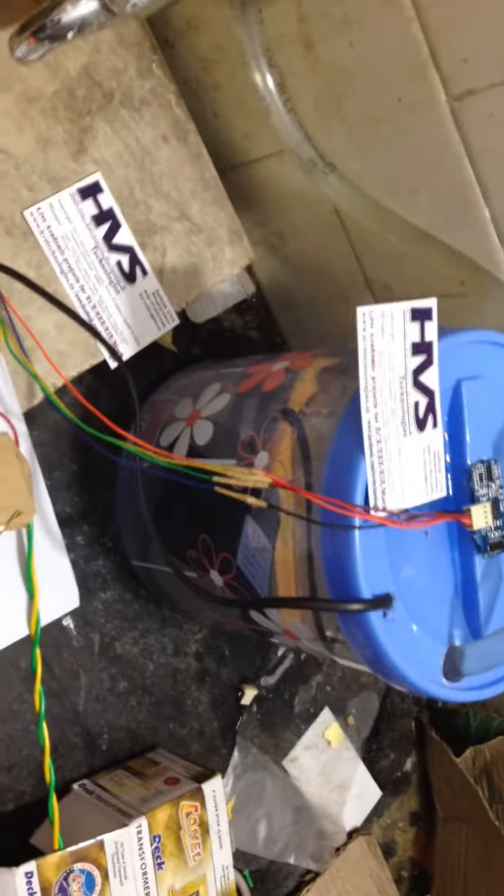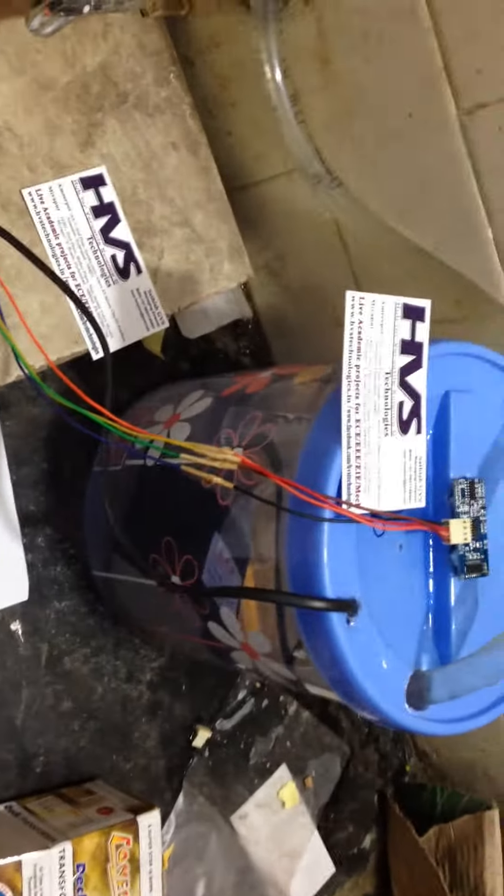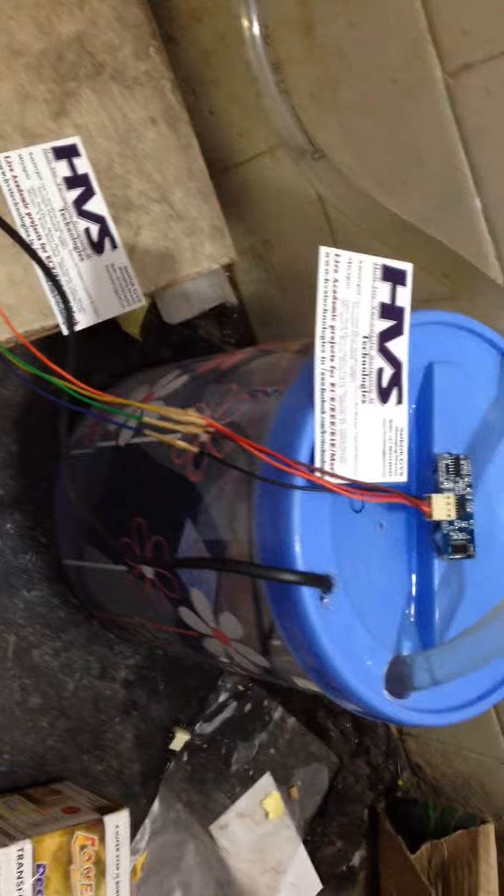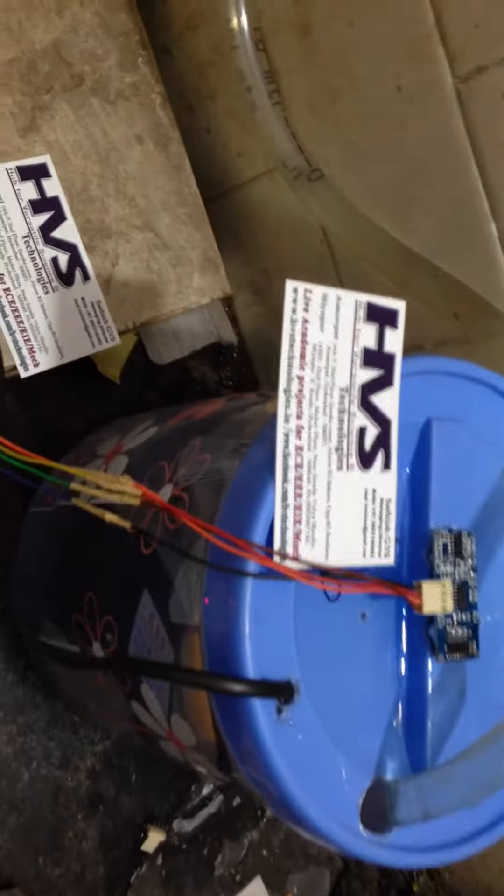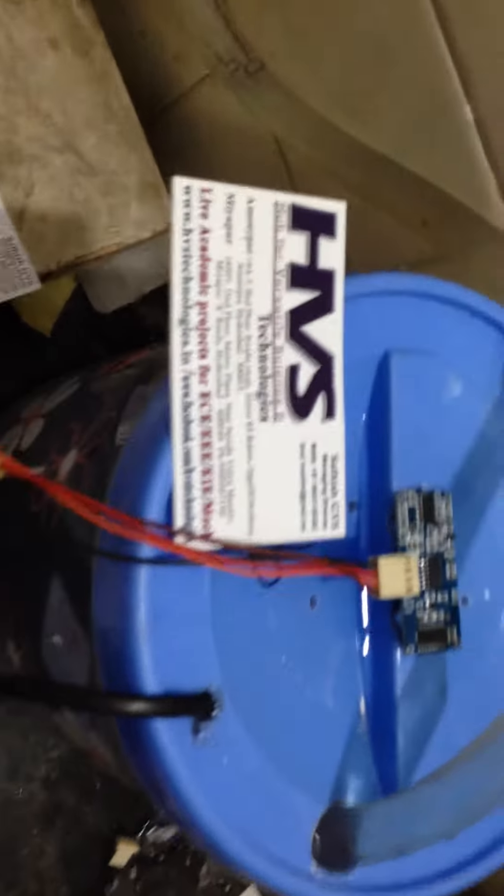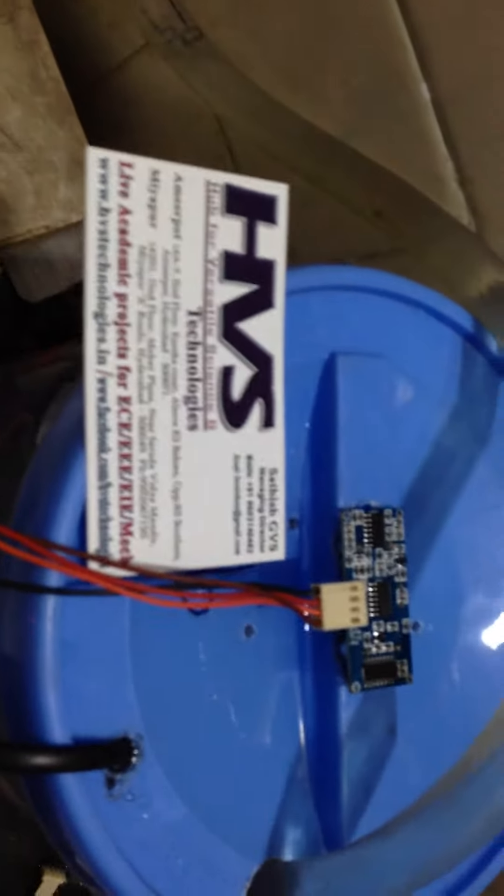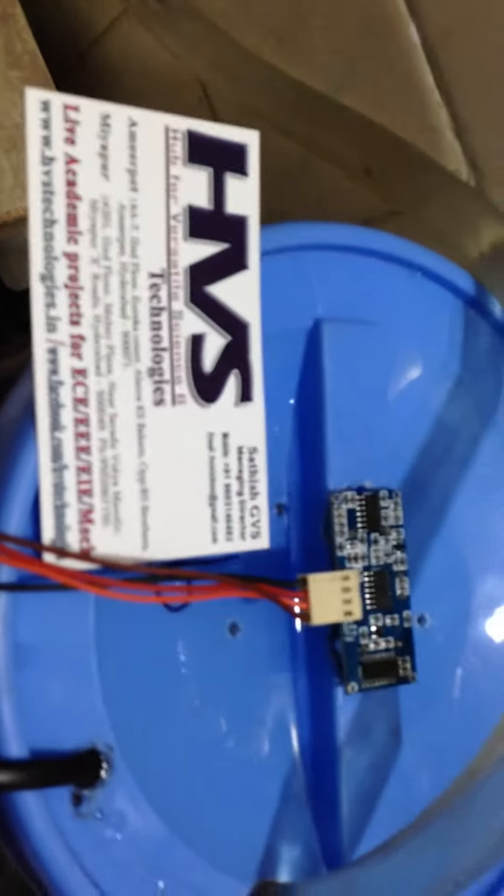This is the project of automatic water level controller using an ultrasonic sensor. Here you can find the sump tank. The sump tank contains a sump motor. This is the overhead tank.